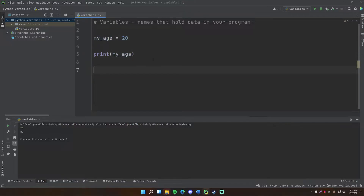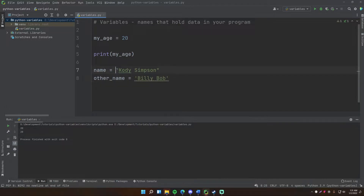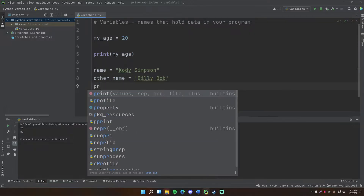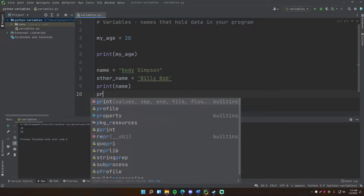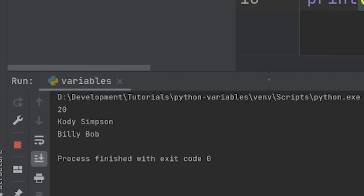Let me give you some more examples. Let's say I want another variable called 'name', so my name is 'Cody Simpson'. Then we can have 'other_name' with single quotes set to 'Billy Bob' — just to demonstrate that you can use double quotes or single quotes, it doesn't matter. And you can print these out: print name, print other_name. Run this and we get 20, Cody Simpson, and Billy Bob.